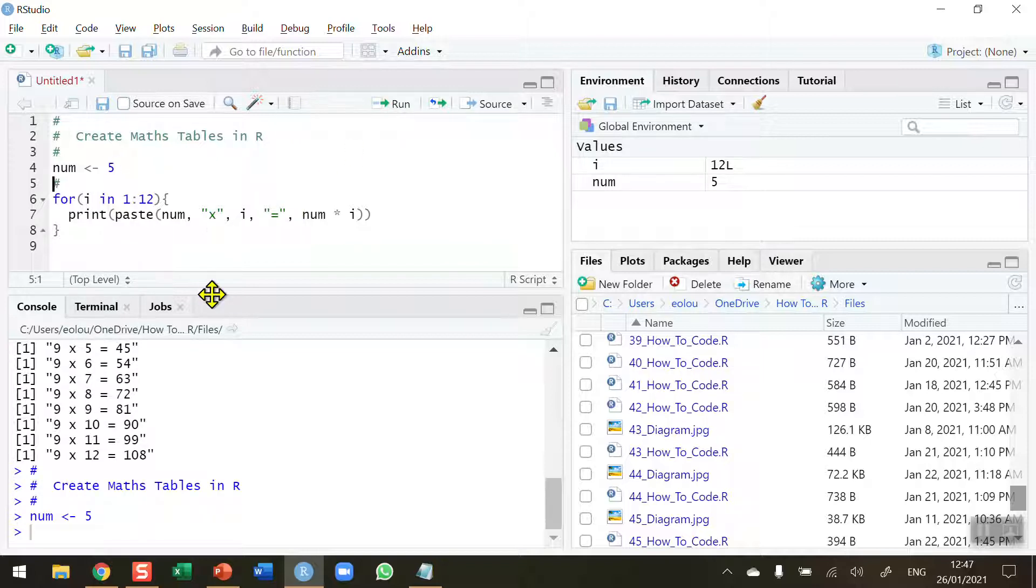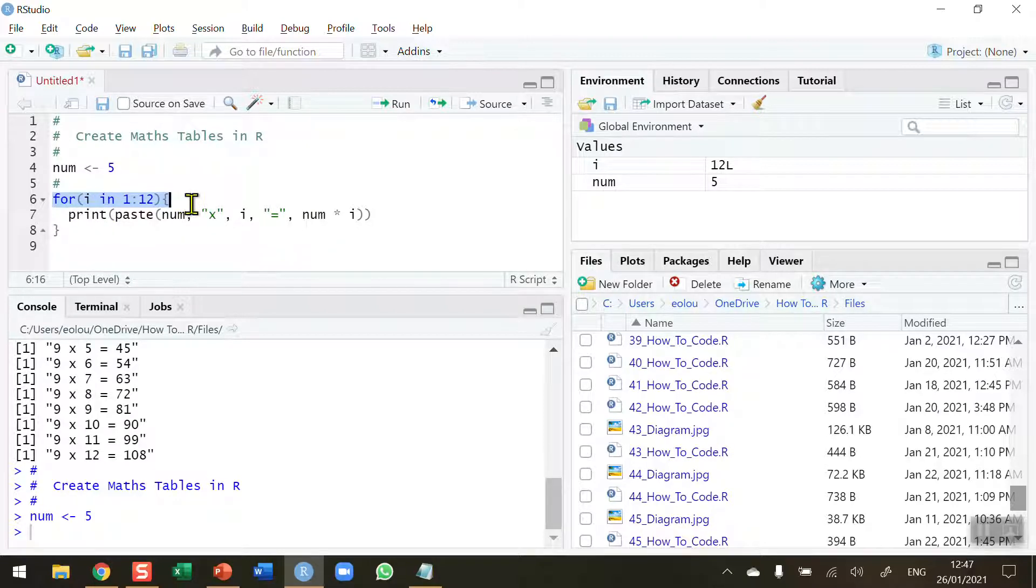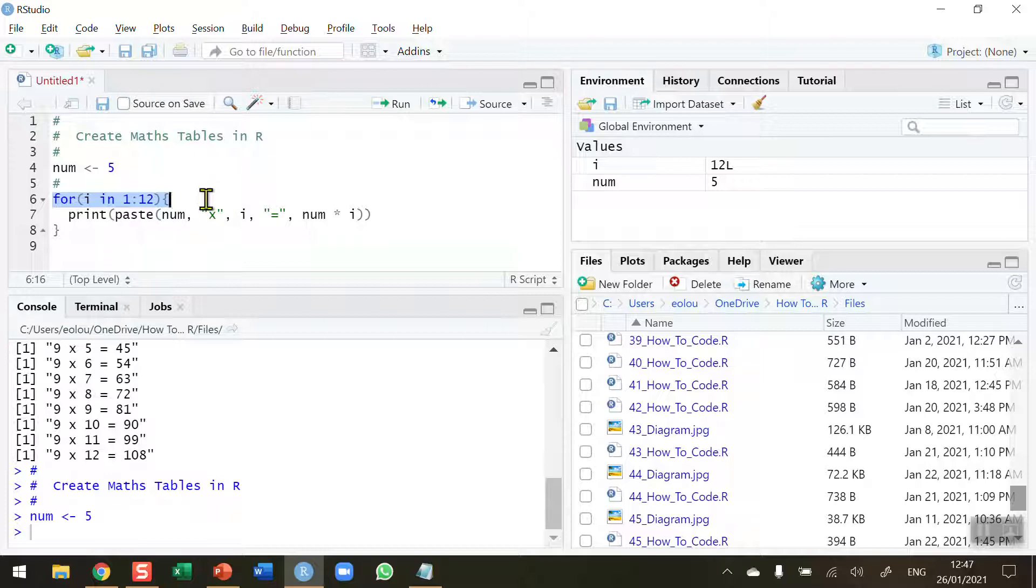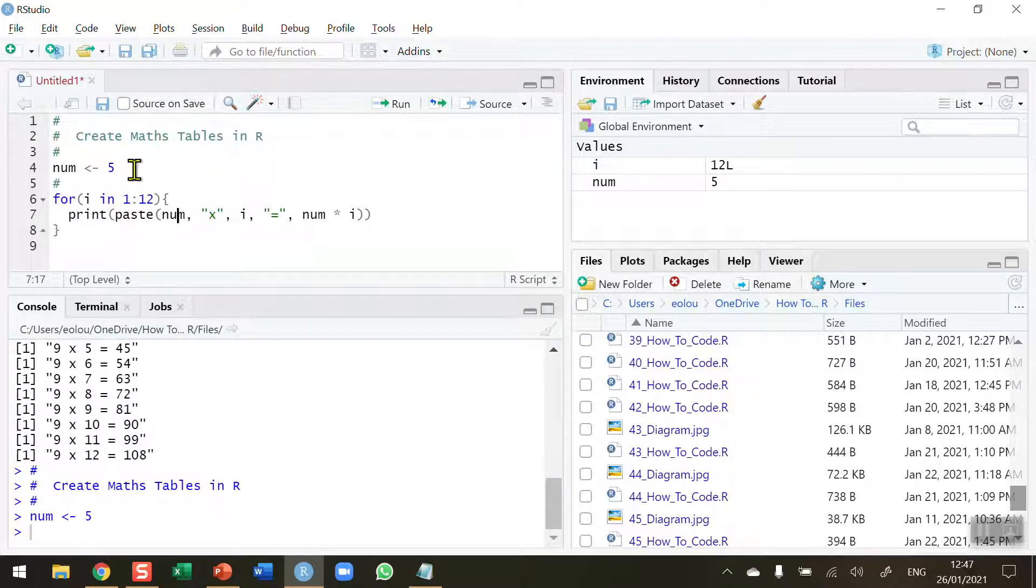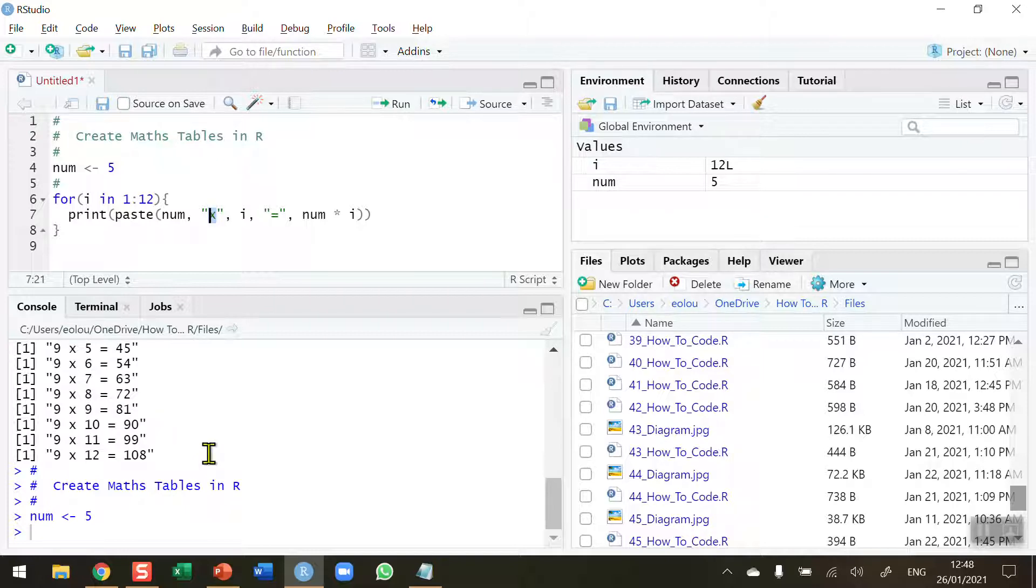Let me change that back to 5. What if I want to do the addition tables? We go through our for statement again. I'm not going to change line 6 because we want to do this 12 times. Print paste num has a value of 5. We have the letter x in here that we're using in our output to indicate multiplication. So if we want to do addition tables, I need to change this to a plus sign. That will show a different output.